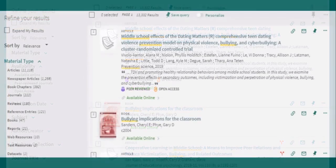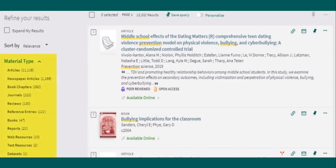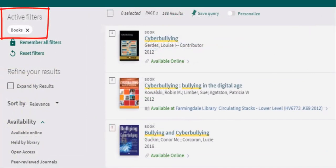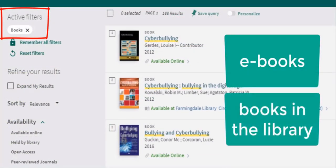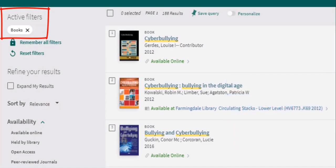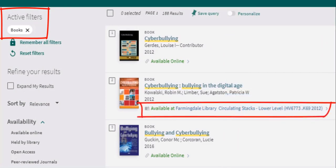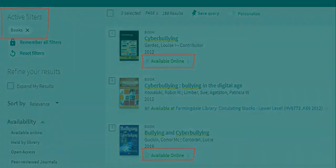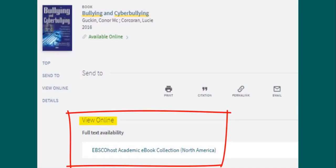By default, the main search from the library homepage includes all types of resources like articles and books. The material type filter shows the number of each resource in your results list. The books category includes both ebooks and physical books that you can find in the library. Under the title of each book, you will see its location information. A book in the library will say where it's located, such as the circulating stacks on the lower level of Greenlee Hall, or at the circulation desk. An ebook will say it's available online.